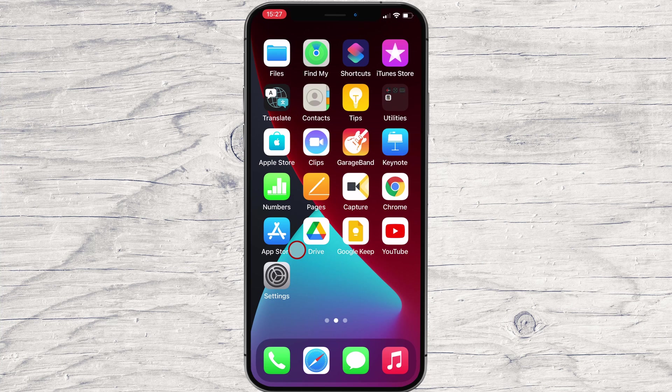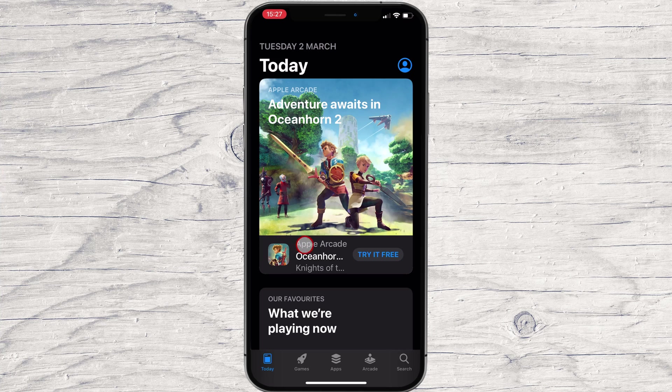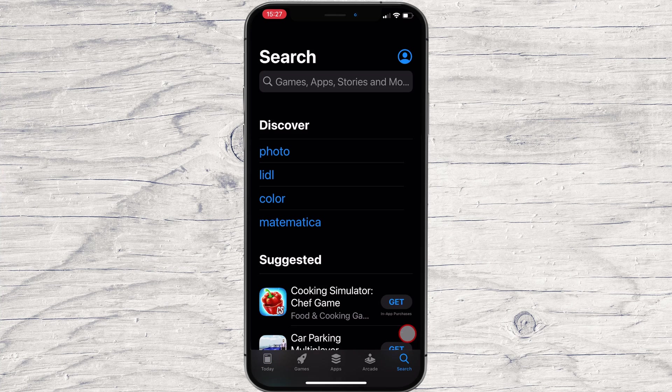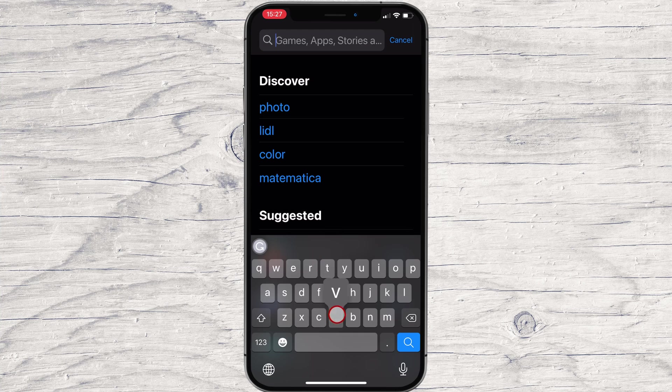First of all, go to the App Store. Tap on the Search button. On the search, write Viber.